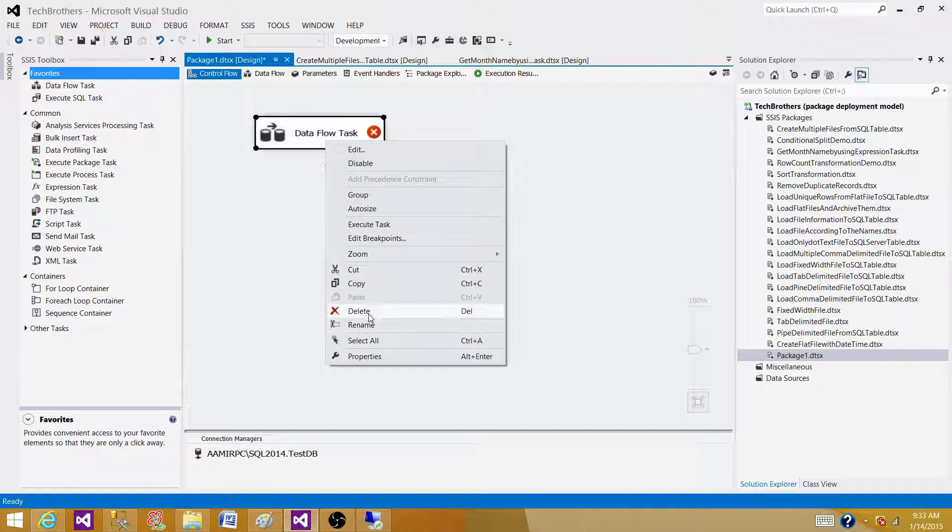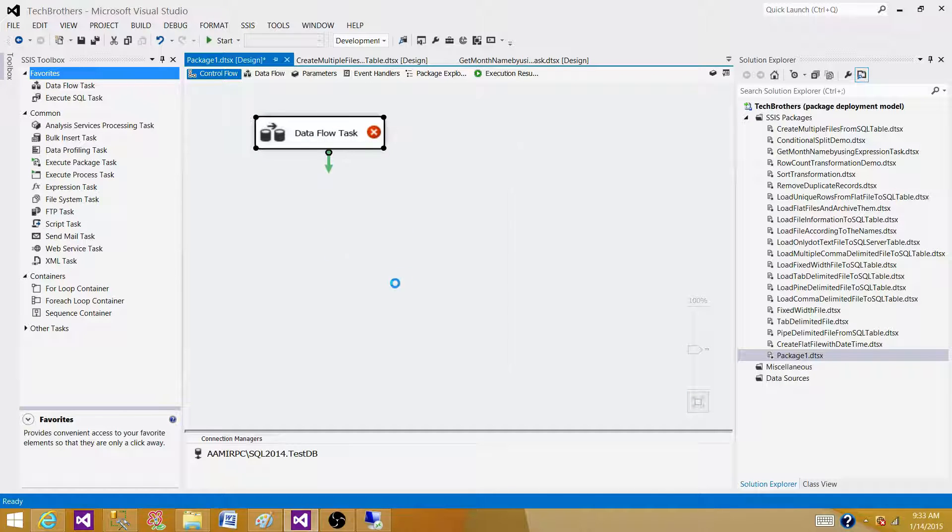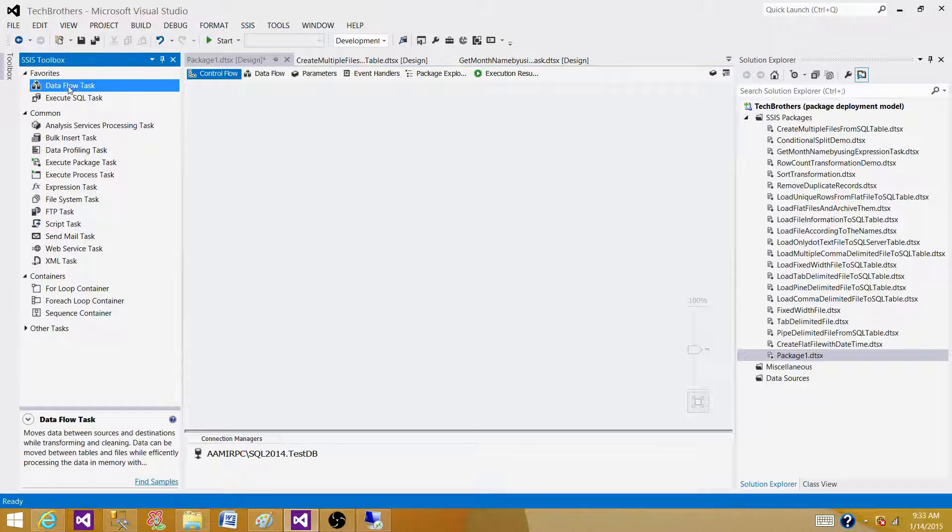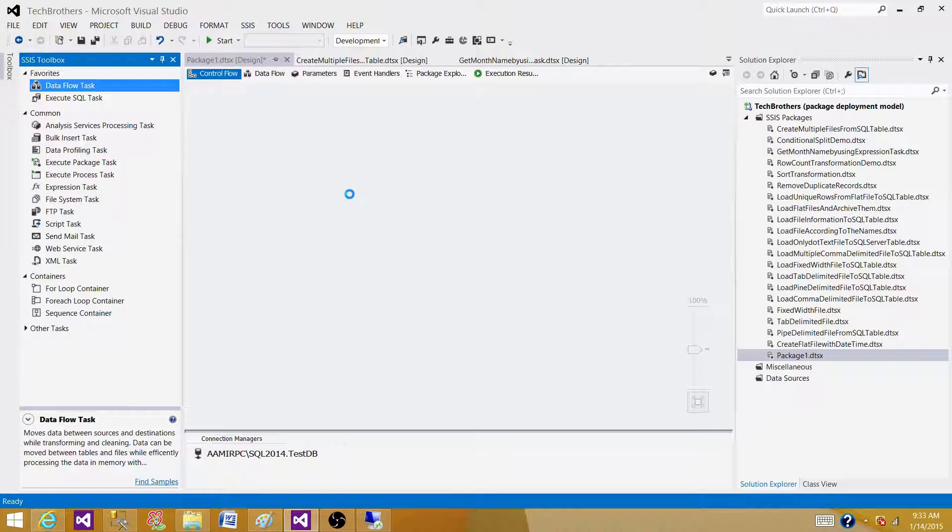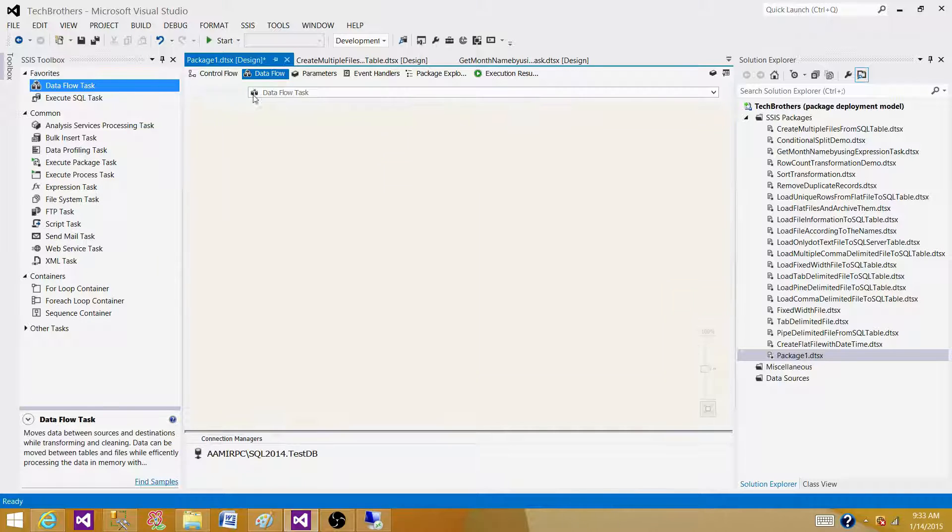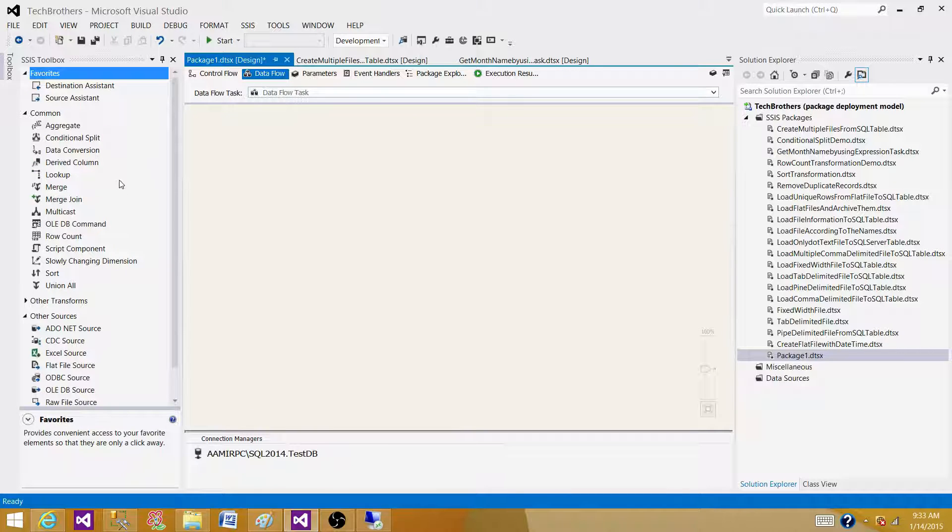As we know that the transformations are available in the data flow task, we have to bring the data flow task. In the data flow task, we read the data from source and then we implement the transformations and write the data to the destination. Let me open data flow task.